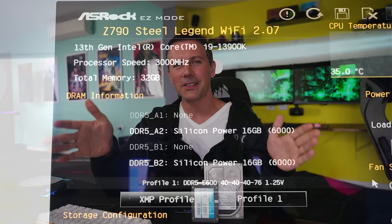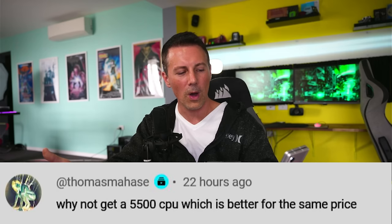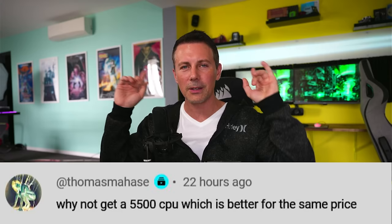If you guys have any questions or comments then be sure to drop them down below love reading those thoughts and opinions as always just like this question of the day here which comes from Thomas Mahays and they asked why not get a Ryzen 5 5500 CPU which is better for the same price and they're referring to our gaming PC we recently built with a Ryzen 5 3600.